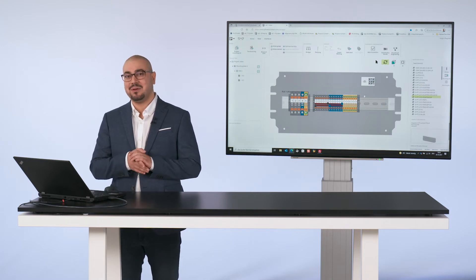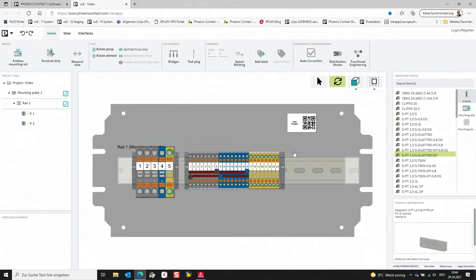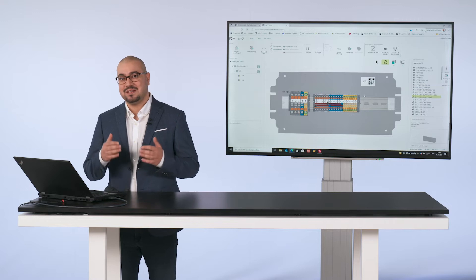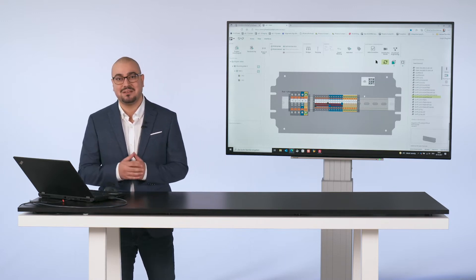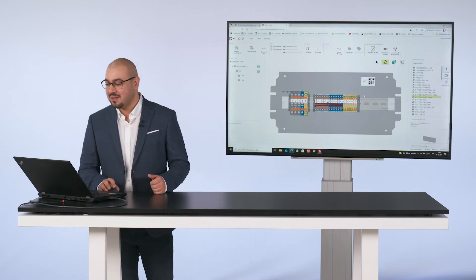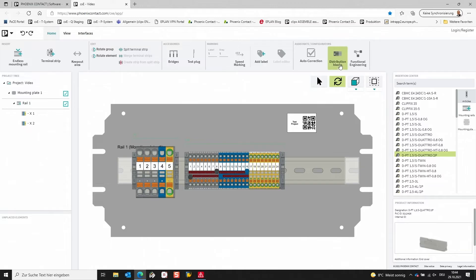I have already prepared an example project. As you can see, we have a mounting plate with a DIN rail and some terminal strips. Now I would like to add a PTFIX distribution block that I configured in the integrated configurator. For this, I am selecting the distribution block icon to switch into the integrated configurator.